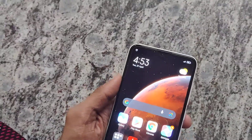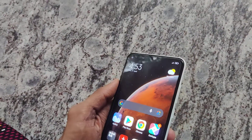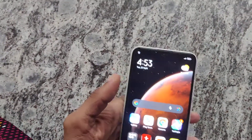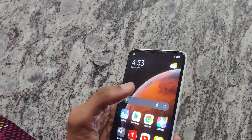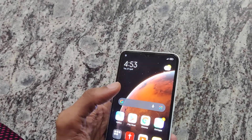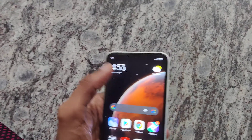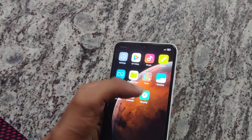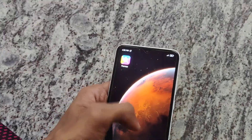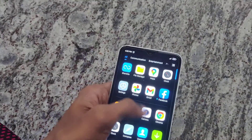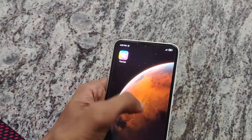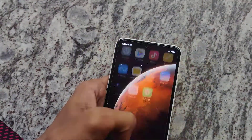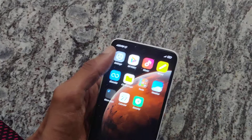The device in my hand is a Redmi phone running on MIUI 12, and this video will show how to set up light mode on this phone. You can see that our phone is currently running on dark mode.